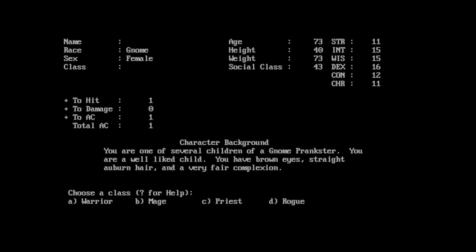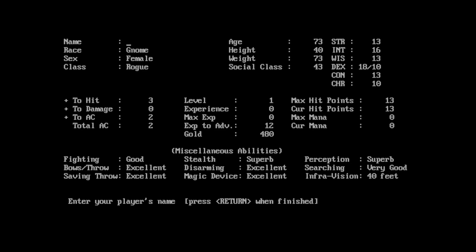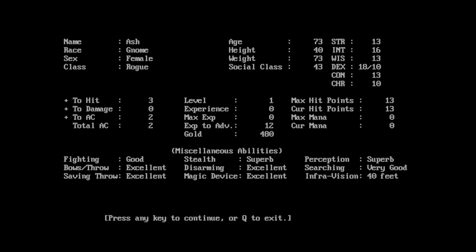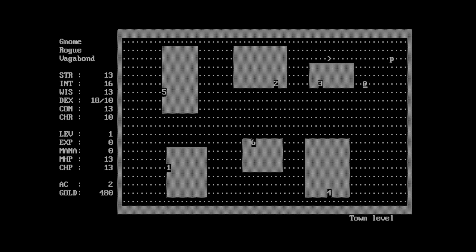Choose a gender. So we're going to do... Let's do a female gnome. Sure. Age 73. Oh, I'm an old gnome, aren't I? Character background. You are one of the several children of a gnome prankster. You are a well-liked child. You have brown eyes, straight auburn hair, and a very fair complexion. Hit space to re-roll or escape to accept your characteristics. Do I get to put a name? I guess not. I'm going to just... Sure. Let's go with the default characteristics for now. All right. Choose a class. Here we go. So we can do... Let me look at my build real quick. So dexterity seems to be the primary thing here. So I guess it would be a rogue.